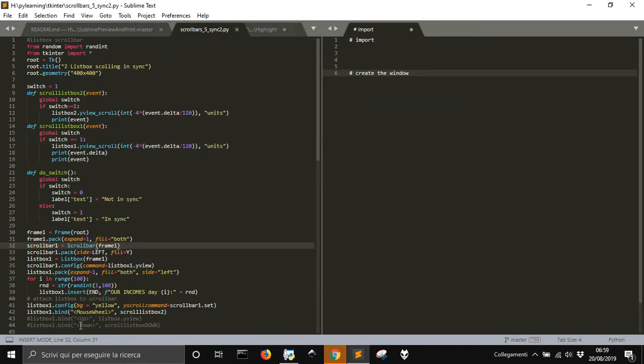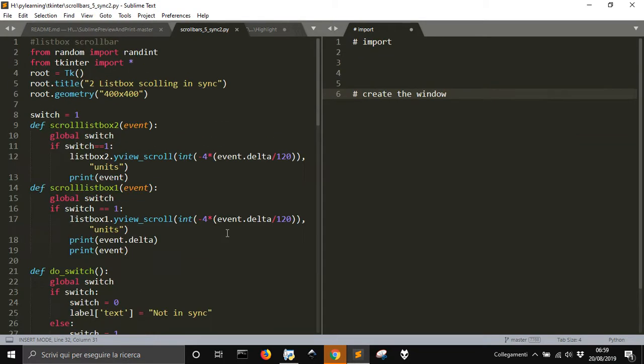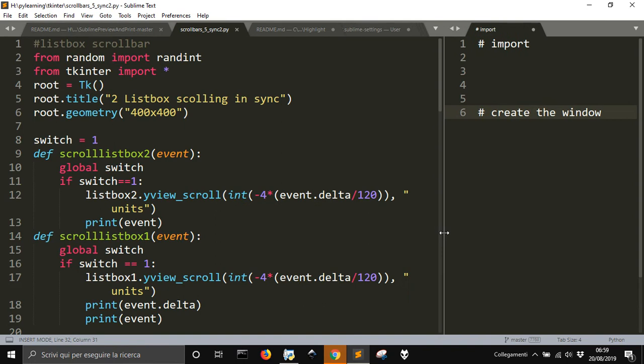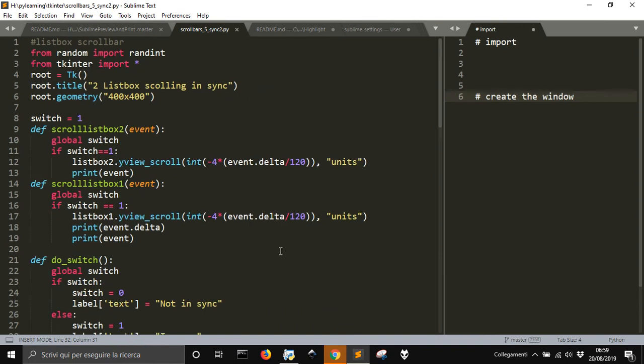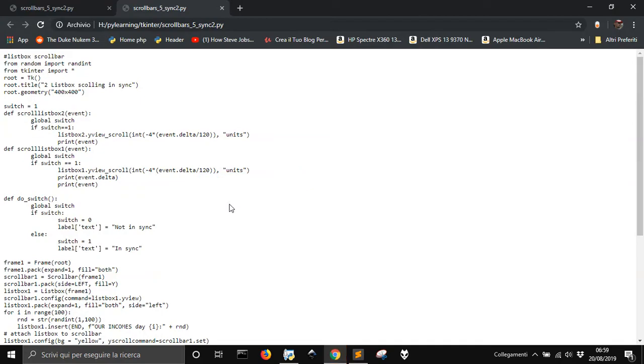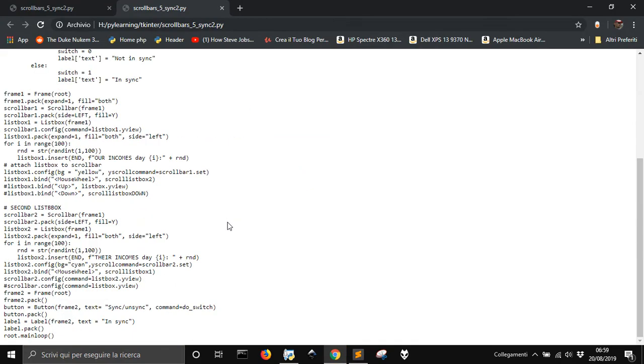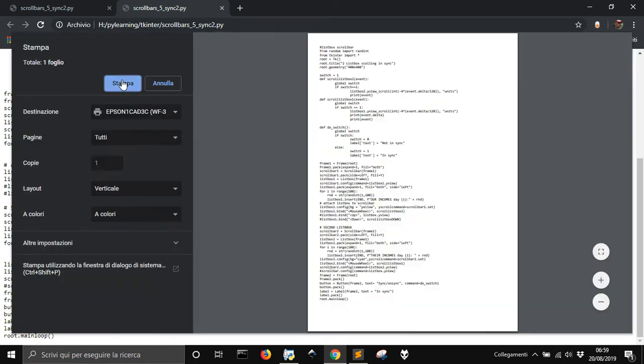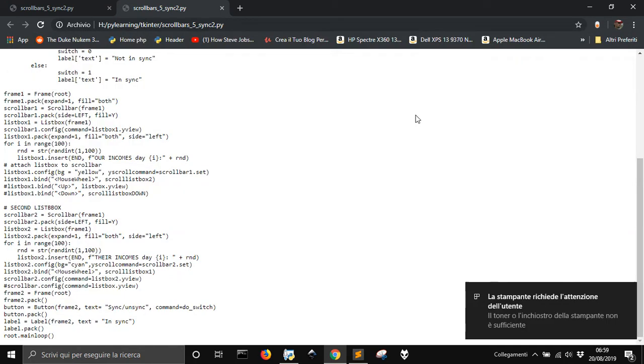Well, we are in Sublime Text and you cannot print from here. I just want to give you some advice how to print. You could copy and paste this, but you can also view in the browser this thing and then go print. All right, and that's easiest things to do.